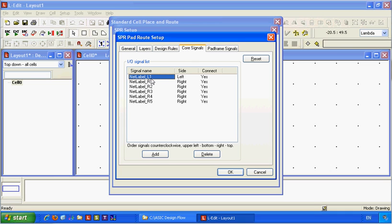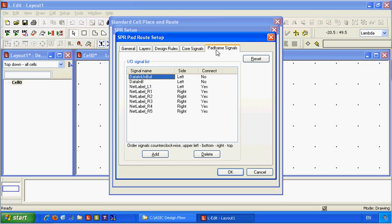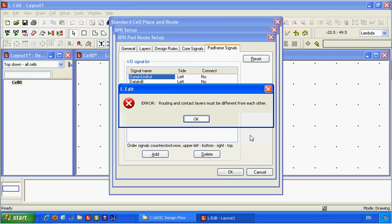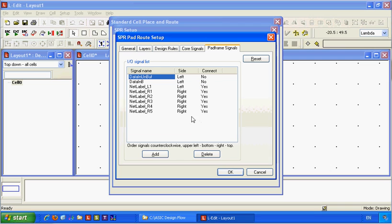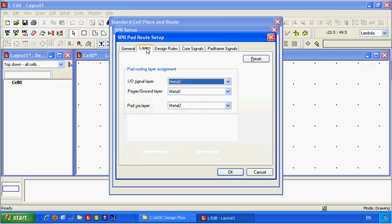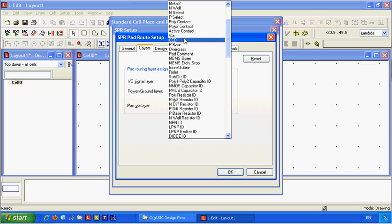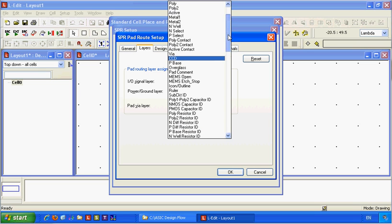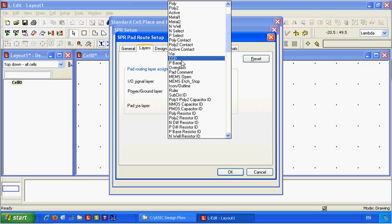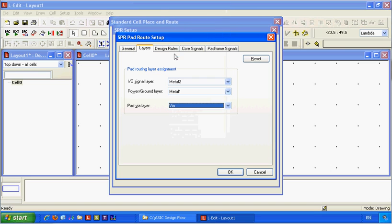Routing and contact there must be different from each other. Check the layer. The via layer between metal one and metal two has to be defined. I'm not sure. I think it's via which connect between them.